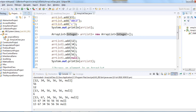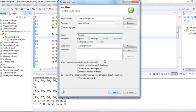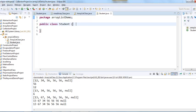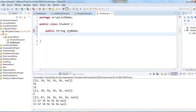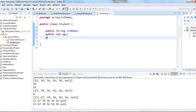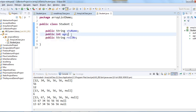ArrayList does not only contain primitive or non-primitive data types — it contains user-defined objects as well. Let me show you how we can store user-defined objects in ArrayList. I'll create a Student class with three instance variables: student name, age, and roll number.